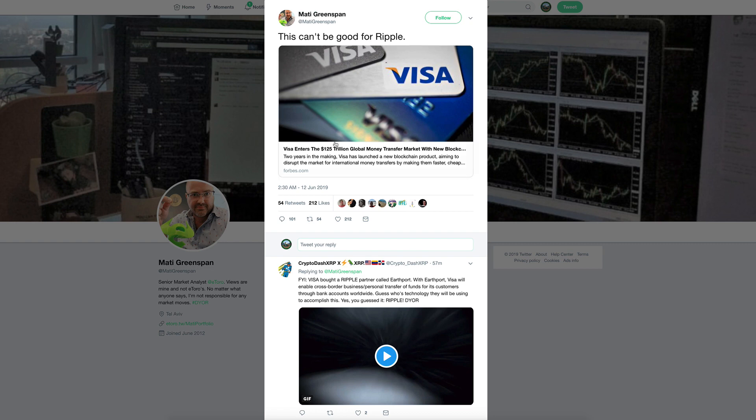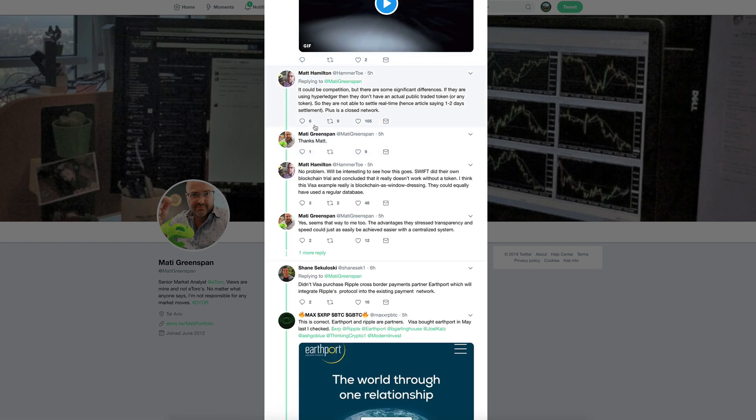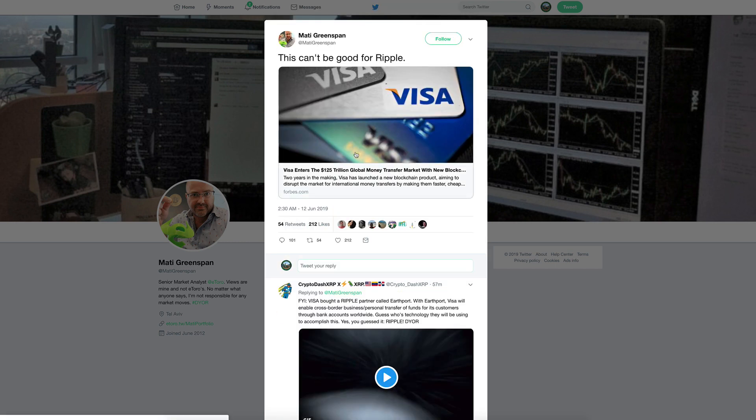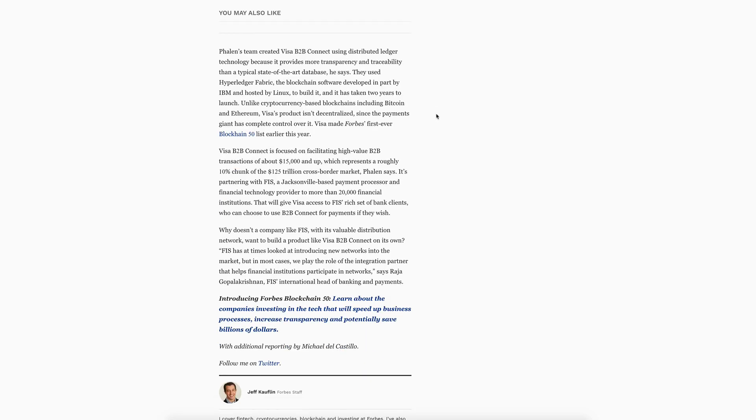I wouldn't worry about this too much. Matt Hamilton, a proponent of XRP, writes: it could be competition, but there are some significant differences. If they are using Hyperledger, they don't have an actual public traded token or any token for that matter, so they are not able to settle real-time. Hence articles saying one to two days settlement, plus it is a closed network.